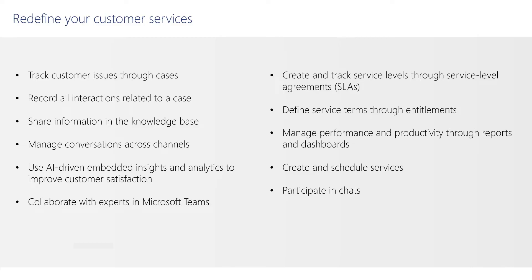You can collaborate with experts in Microsoft Teams, create and track service levels through service level agreements or SLAs, define service terms through entitlements, manage performance and productivity through reports and dashboards, create and schedule services, and participate in chats.